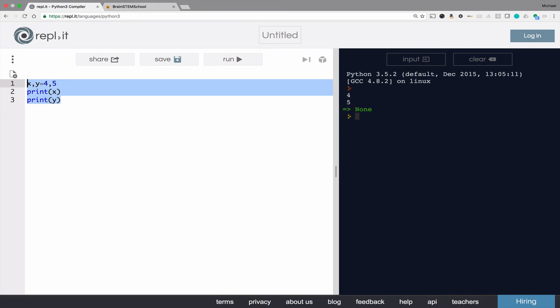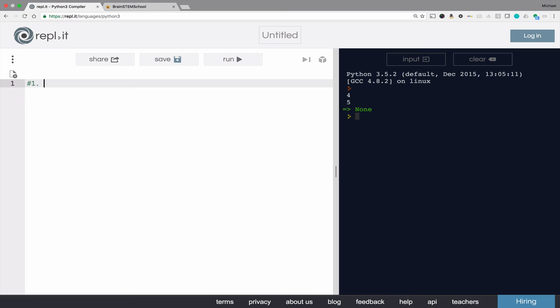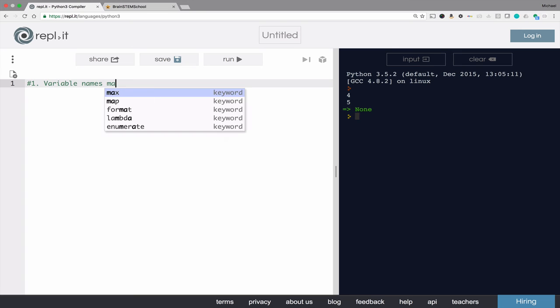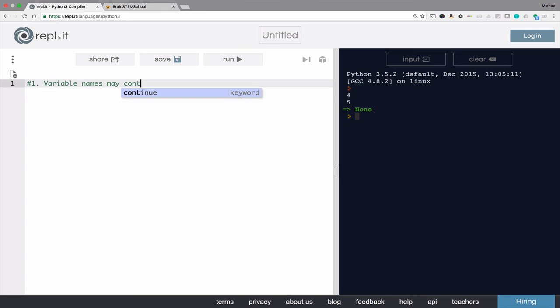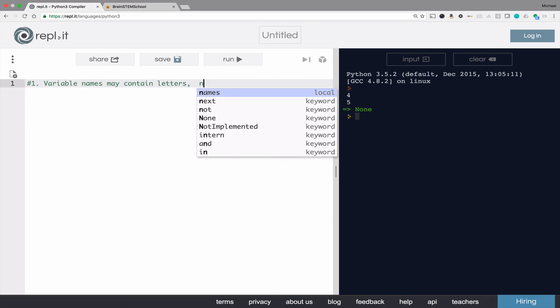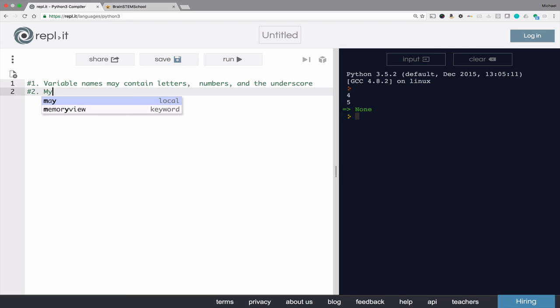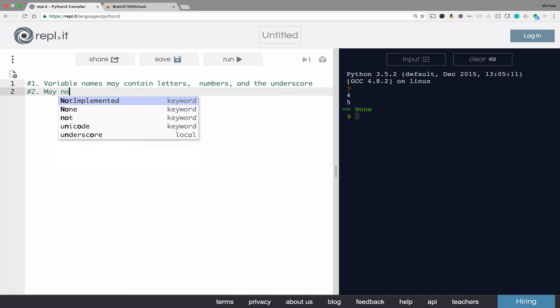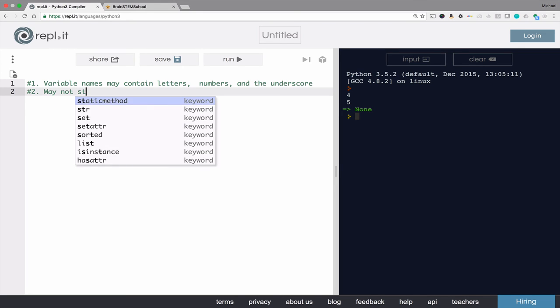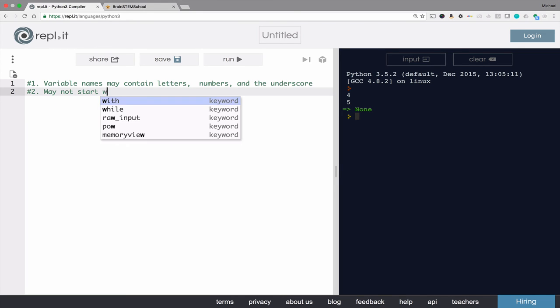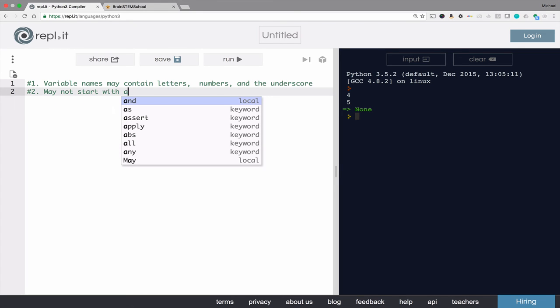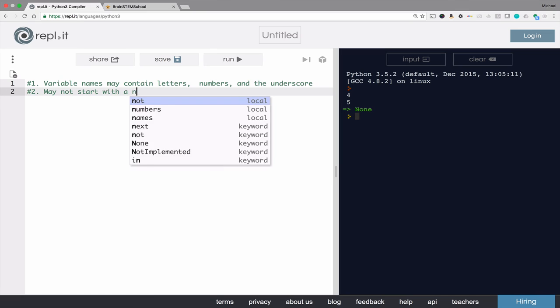Finally, while we're talking about variables, it's important to mention the rules for variable naming. The rules for variable naming are simple. First, variable names may contain letters, numbers, and the underscore. Second, they may not start with a number.